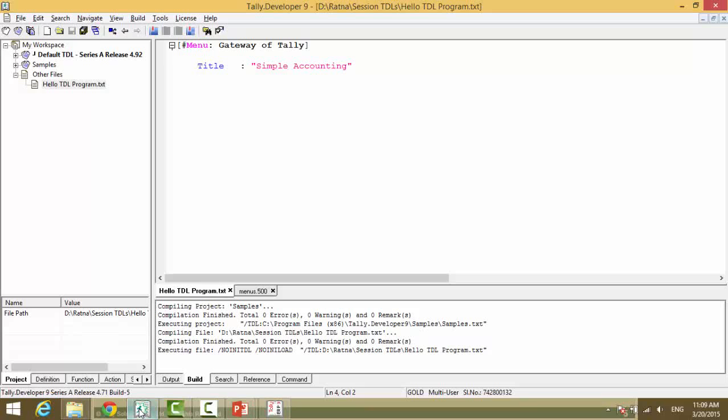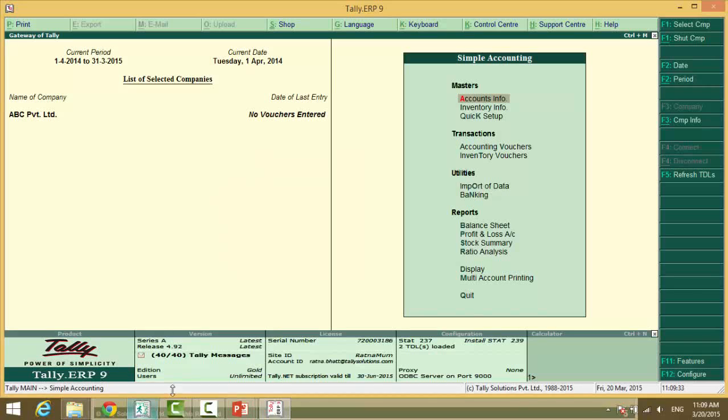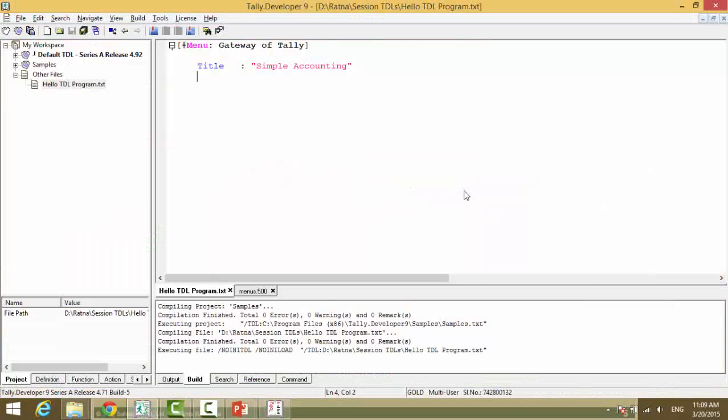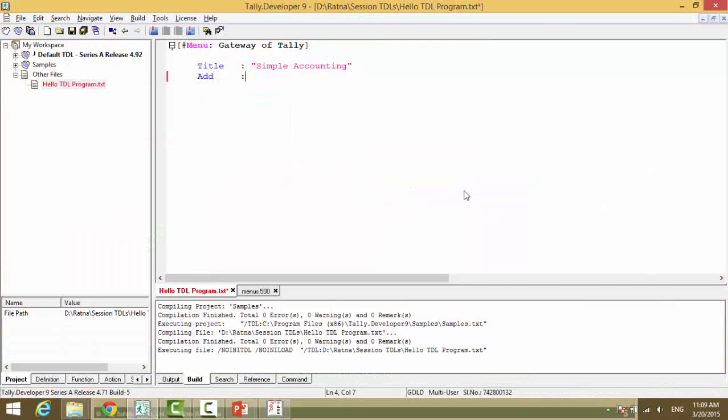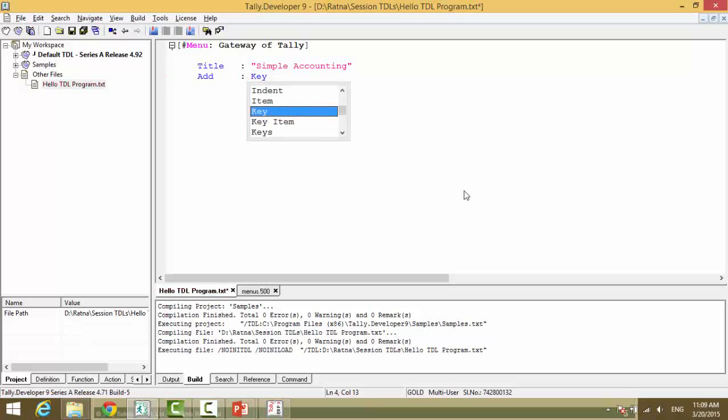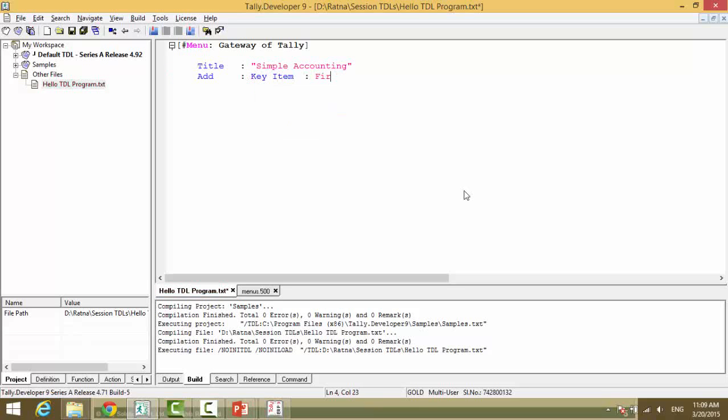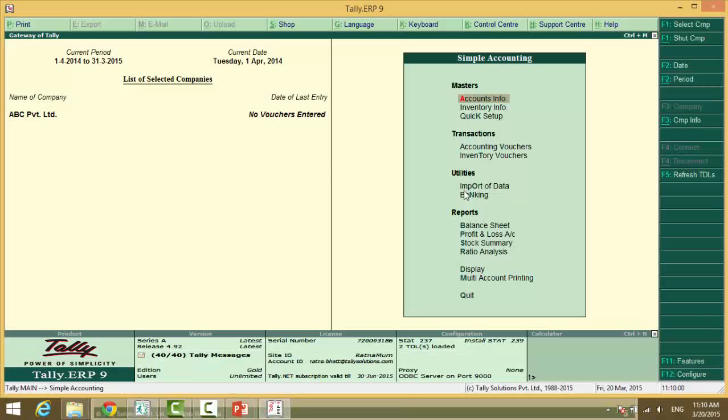Now we will add a new item to our gateway of Tally. So what do we want to do? We want to add a key item. The name of the item will be first TDL. So that's what you will see here. This is where you will see the first TDL.